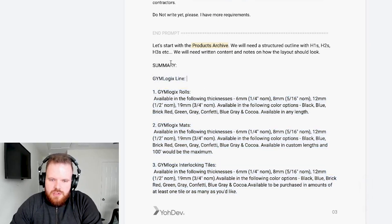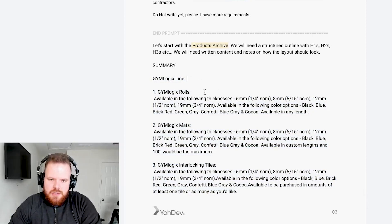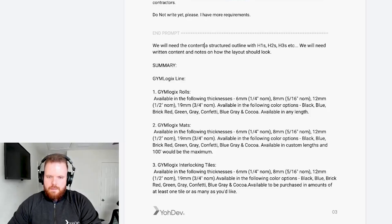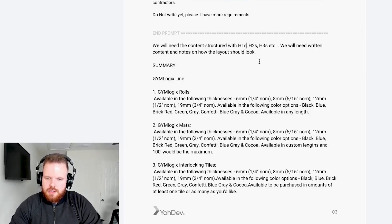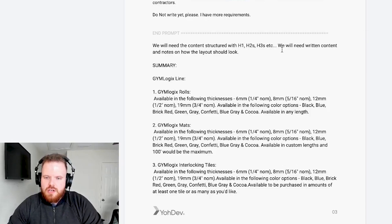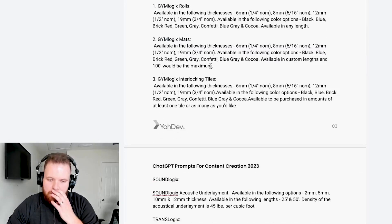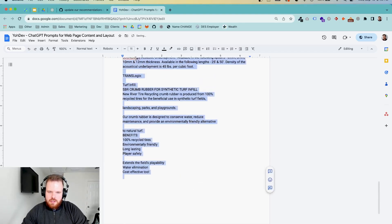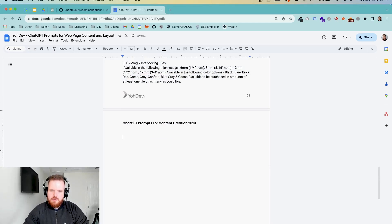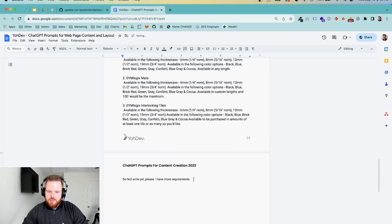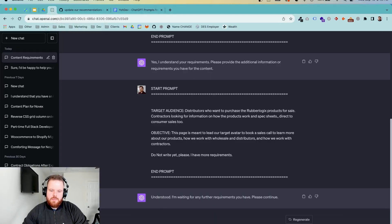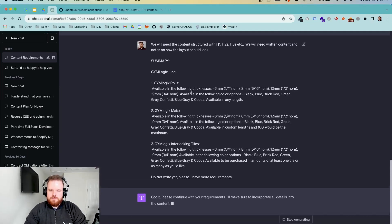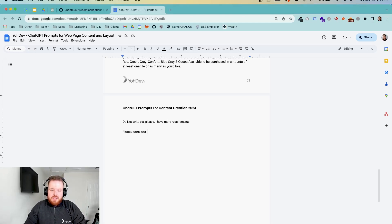So we're not going to say, let's start with a product archive. We're going to say we will need the content structured with H1, H2s, H3s, etc. We will need written content and notes on how the layout should look. That's very important right there. And then what I'm going to do is I'm going to take the do not write and we're not going to throw all these other products in. That was for an archive that we were working on. So we're going to just put that do not write again. We're going to hop over and drop this one in. There we go.